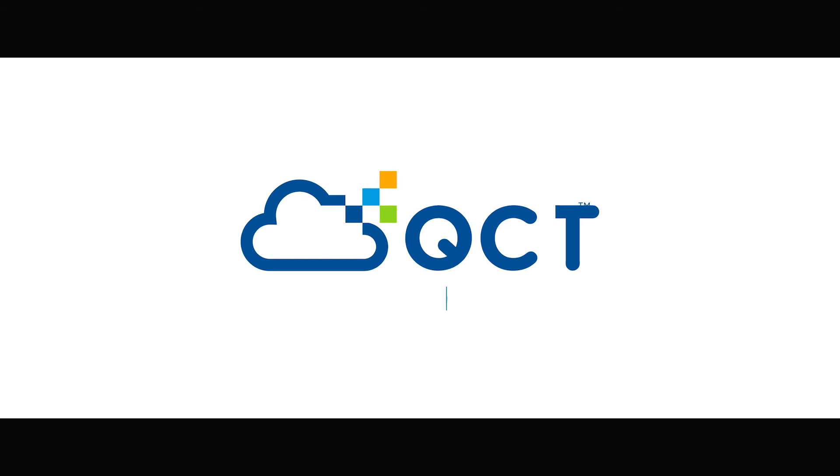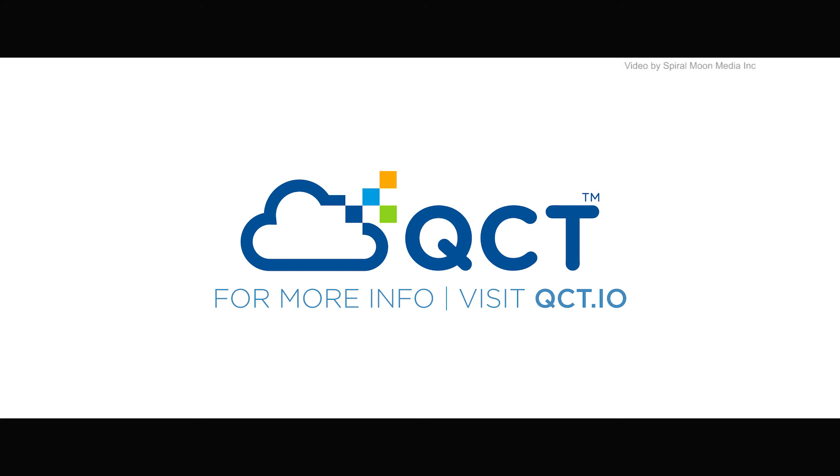This has just been a small sampling of what QCT can offer in both server compute, server and storage platforms, as well as networking and software. There is more information on these exciting and innovative QCT products at www.qct.io. Contact a QCT representative to revolutionize your data center today.